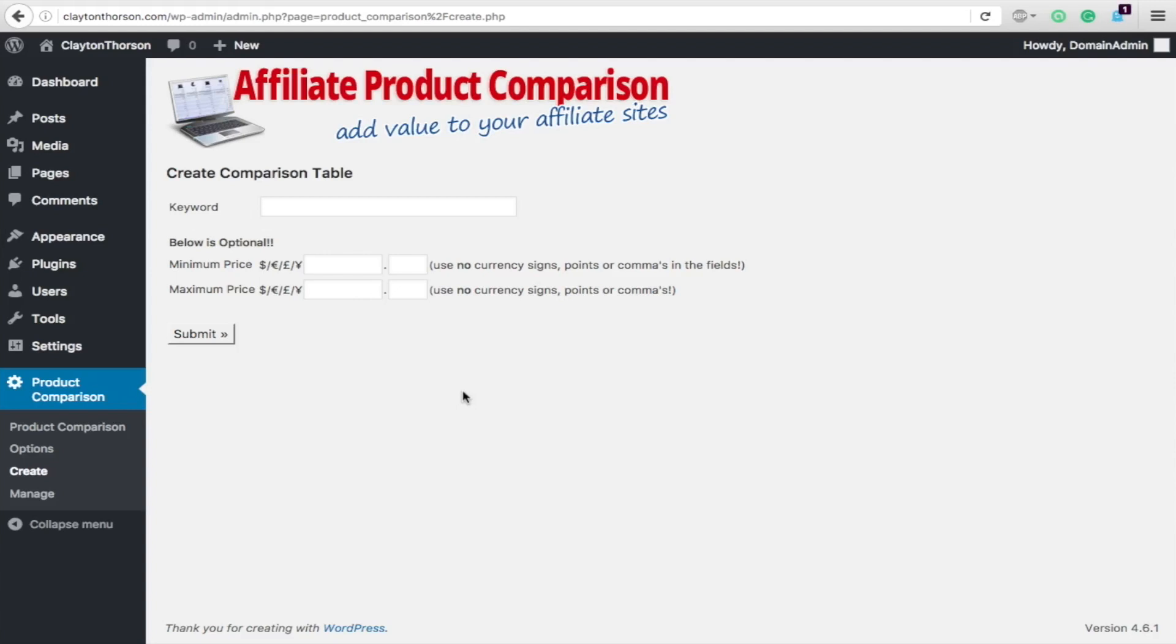So to get started, all you've got to do is add the affiliate product comparison plugin. You can grab the link to get that in the video description below. Once you've installed that, obviously set up your Amazon API and user ID and stuff like that in there, and then just go to create.